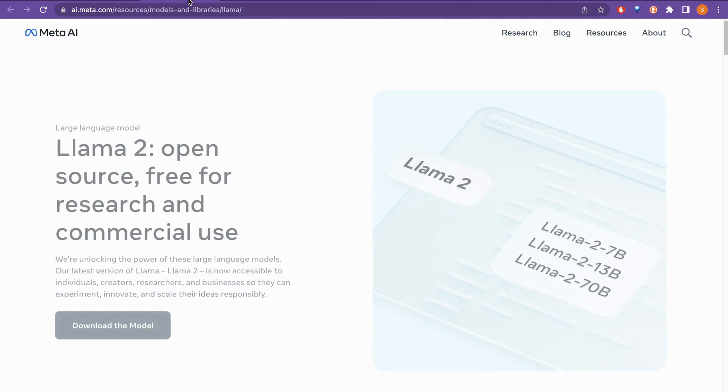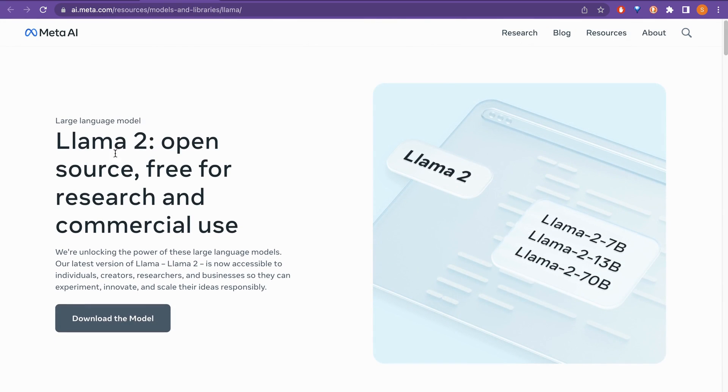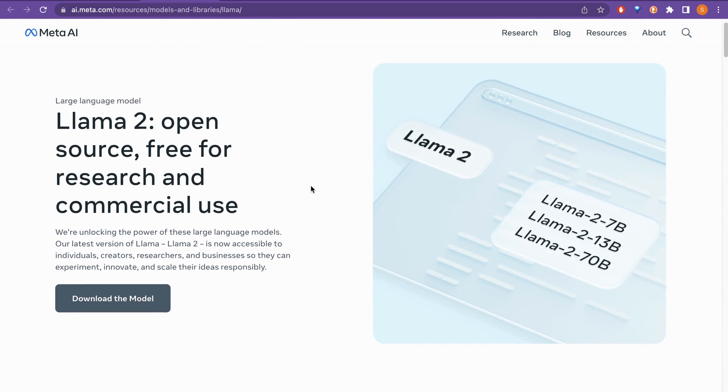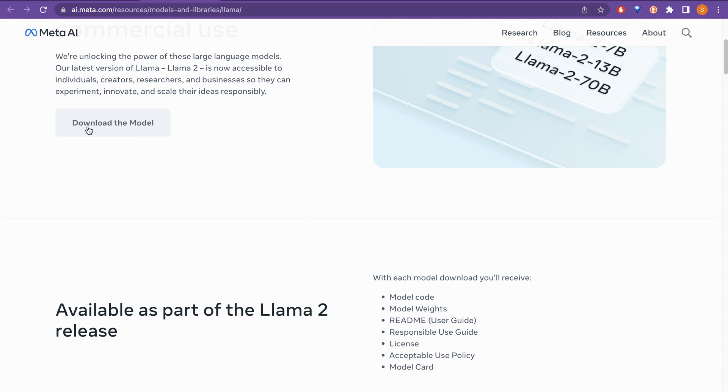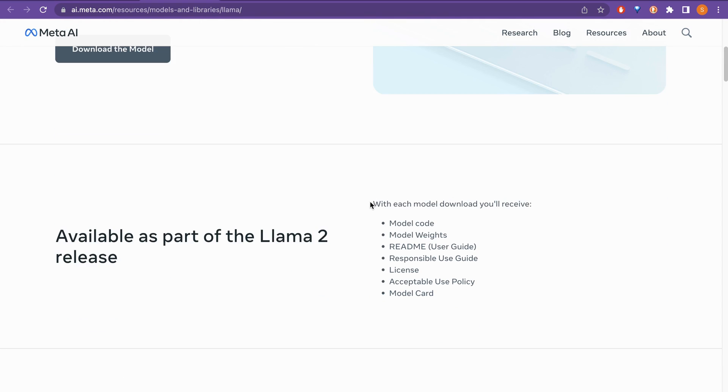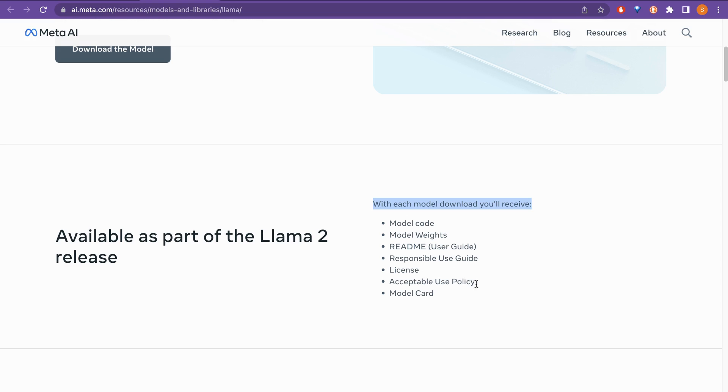If we go to the technical details, you can just go here and download the model and when you download the model, you will receive the model code, model weights, the readme, of course, the user guide, responsible user guide, license, acceptable use policy and model card.